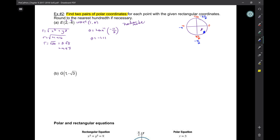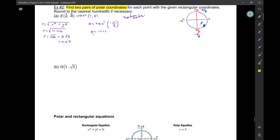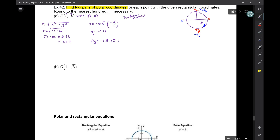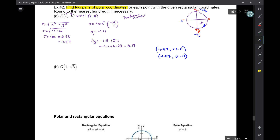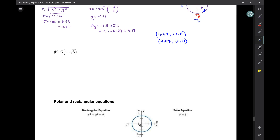I'll call this θ₁. Remember, the problem said find two pairs of polar coordinates. θ₂ = -1.11 + 2π = -1.11 + 6.28 ≈ 5.17. So my two coordinate pairs are (4.47, -1.11) and (4.47, 5.17).